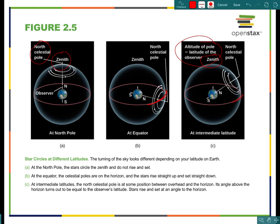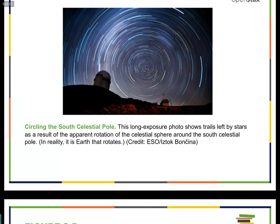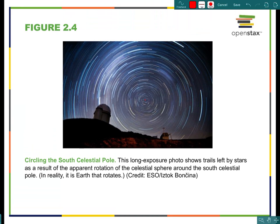Think about how important that would be to ancient mariners. They could look up at the stars and know their latitude — whether they'd been blown off course to the north or south. It doesn't tell anything about east or west, but you can know your north-south position from the location of your zenith relative to the North Celestial Pole. In the Northern Hemisphere, you simply find Polaris.